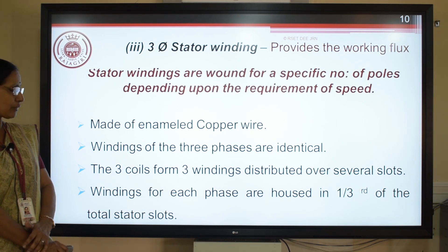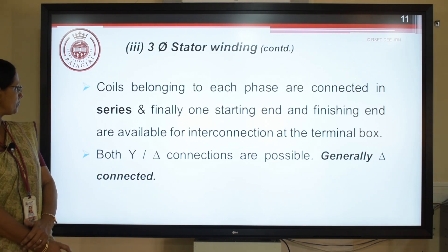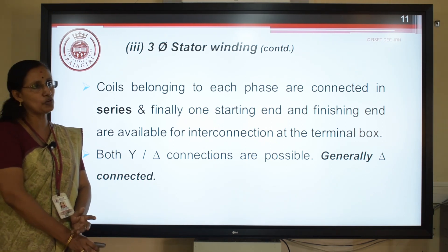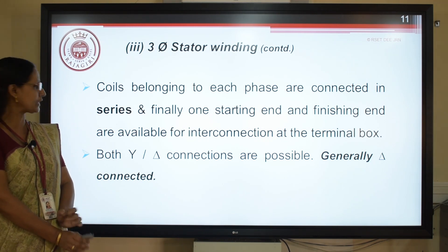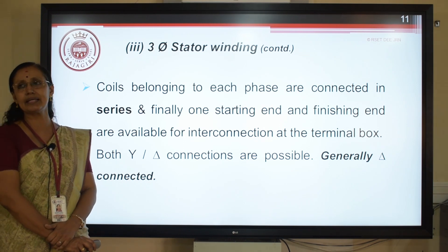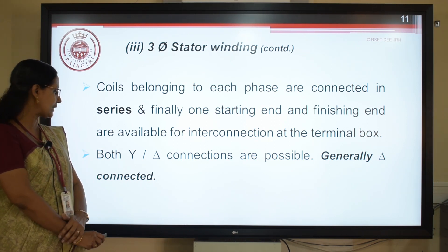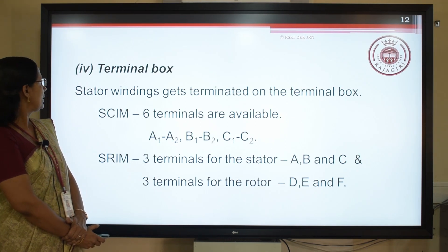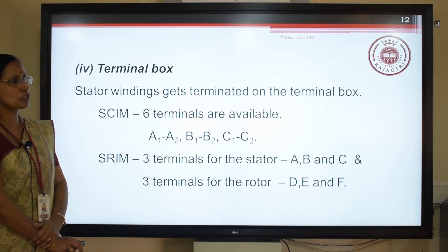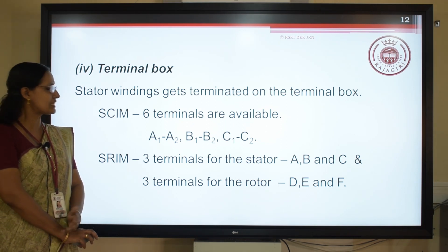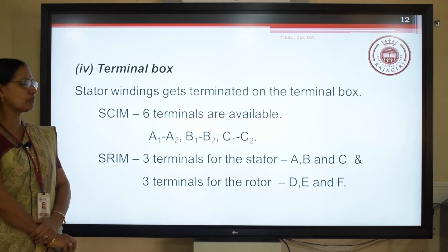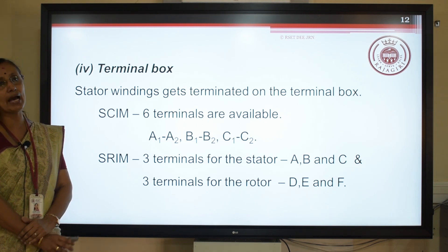The three coils form the three-phase winding distributed in several slots. The coils belonging to each phase are connected in series, giving one starting end and one finishing end for each phase. Being a three-phase machine, the windings can be interconnected either in star or in delta — most probably connected in delta fashion. The stator windings are terminated in the terminal box. For a squirrel cage induction motor, six terminals are available: A1, A2, B1, B2, C1, C2. For a slip ring induction motor, three are for the stator and three for the rotor.